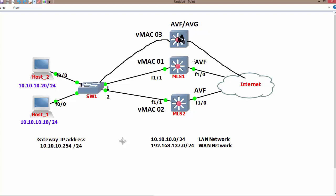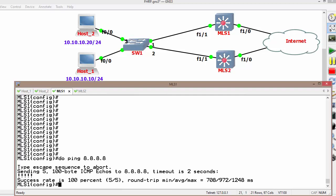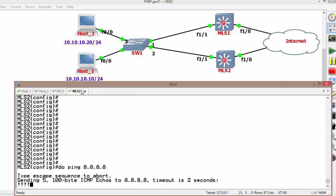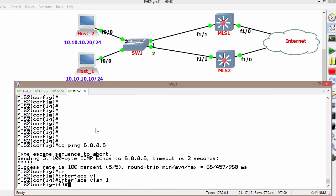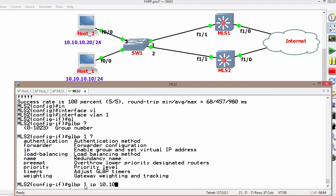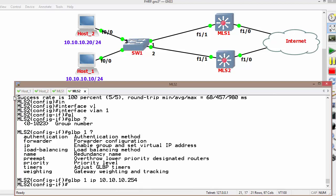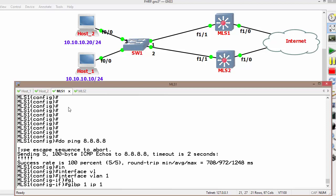Let's go through the configuration using the same topology for GLBP. Before the actual configuration, the basic internet connectivity on both switches has been verified. The next step is to configure GLBP on the Switch Virtual Interface 1. The command is: GLBP along with the group number from 0 to 1023. I am going to use group number 1 with IP address 10.10.10.254. The same configuration is applied on Switch 1 — GLBP group number 1, IP address 10.10.10.254.